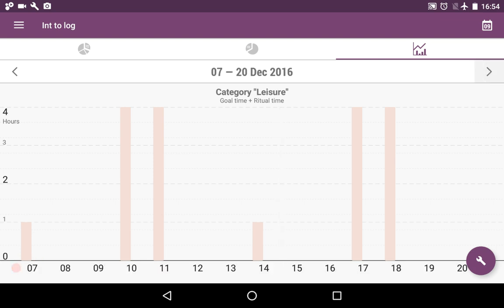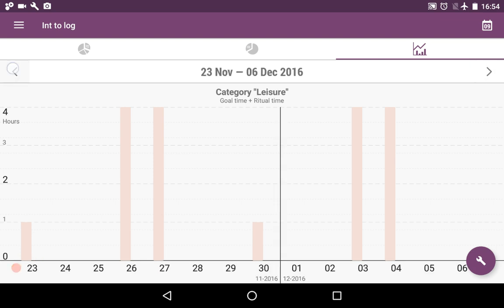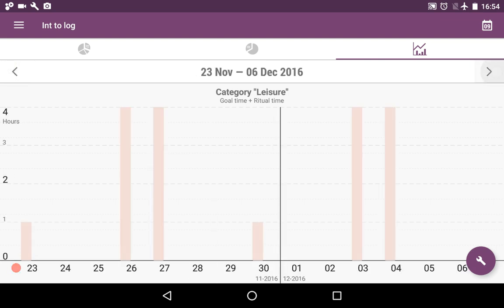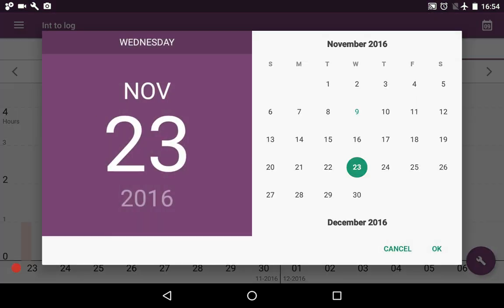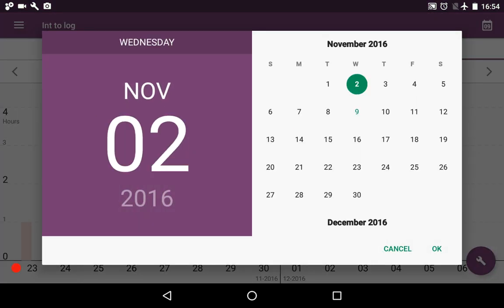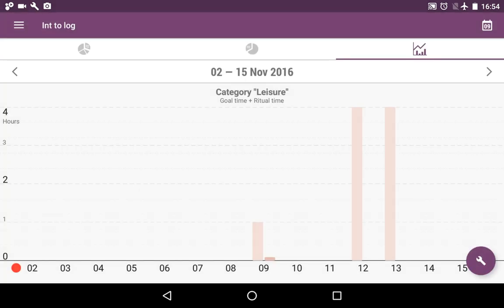Surely there are navigation bars here, and you can choose a date for your stats.